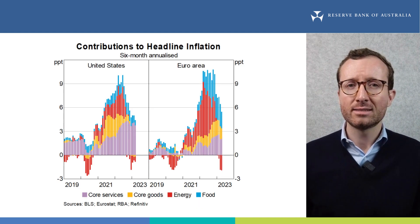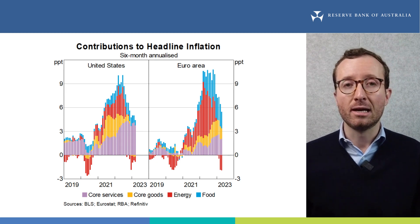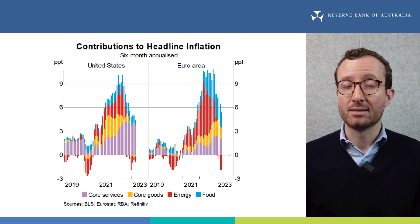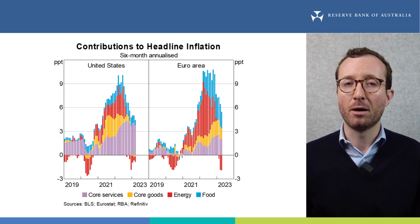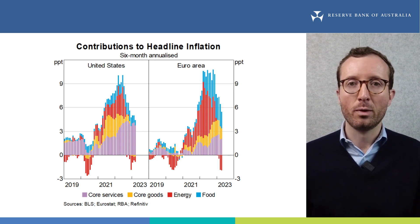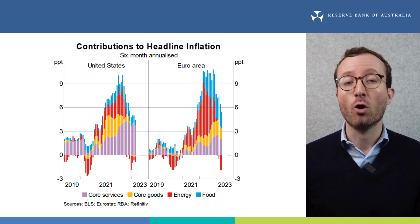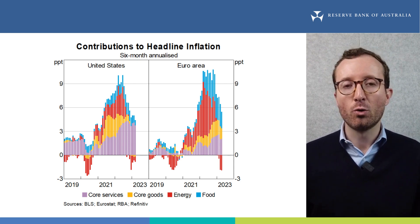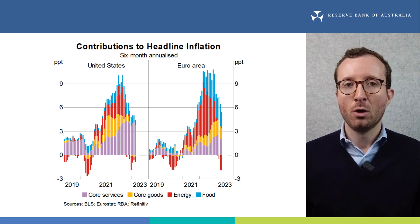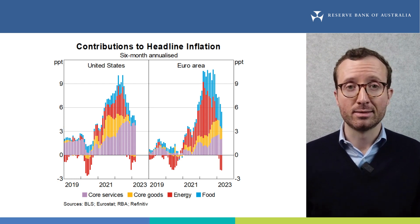Let's start by looking at the global backdrop. Globally, inflation remains high. In thinking about prices, we can look at headline inflation — the overall change in prices — or core inflation, which excludes more volatile energy and food prices.